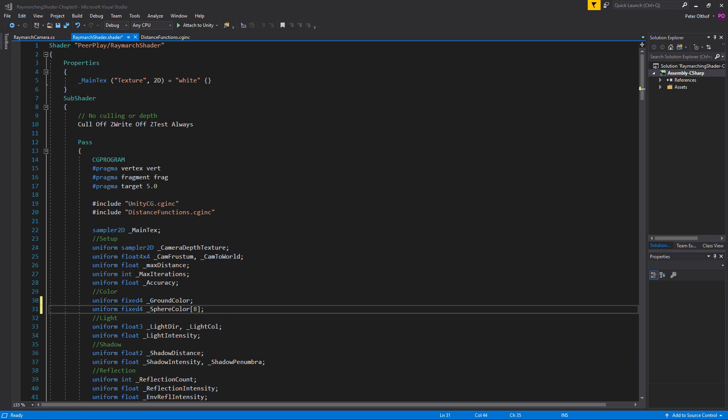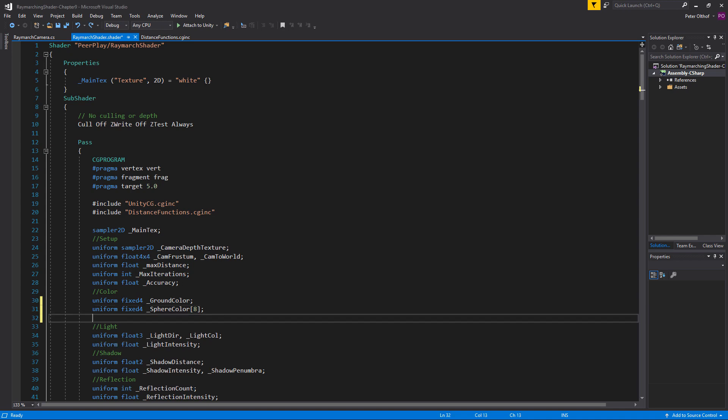The array length is going to be 8. If you create an array in the shader you have to set a fixed size — you can't change it later, so you have to think about how long the array has to be. So in this case 8 for each sphere in the scene. Now we're going to add a third parameter which is a float and we'll call this the color intensity: uniform float colorIntensity.